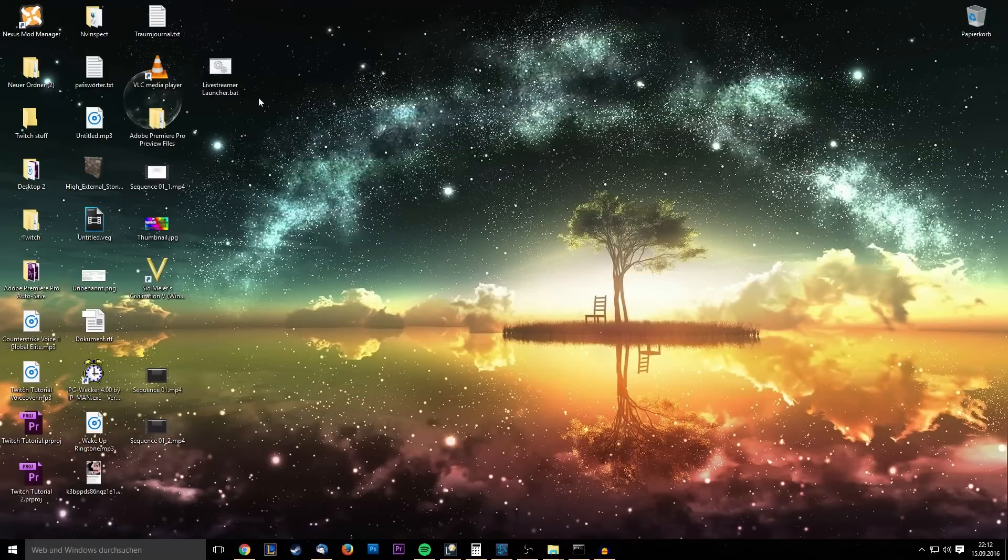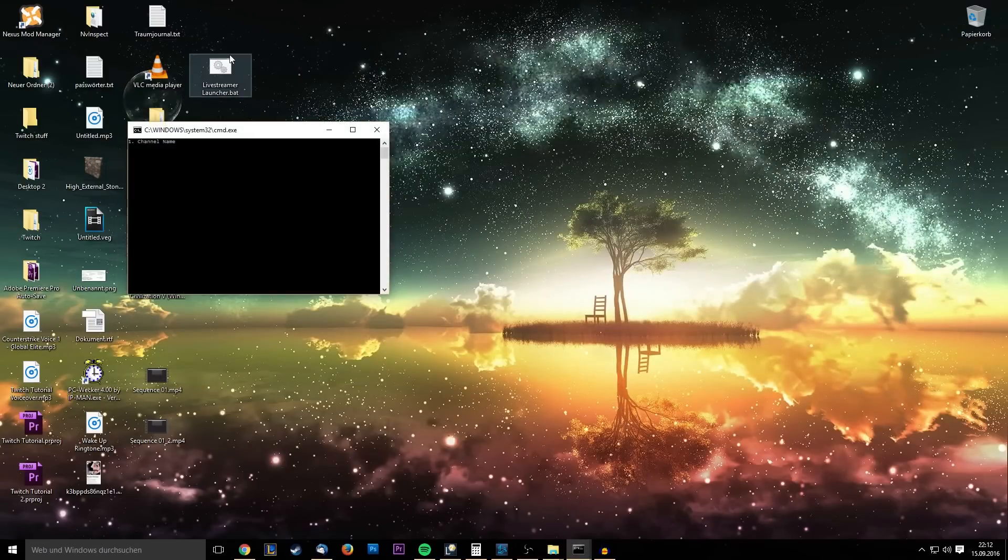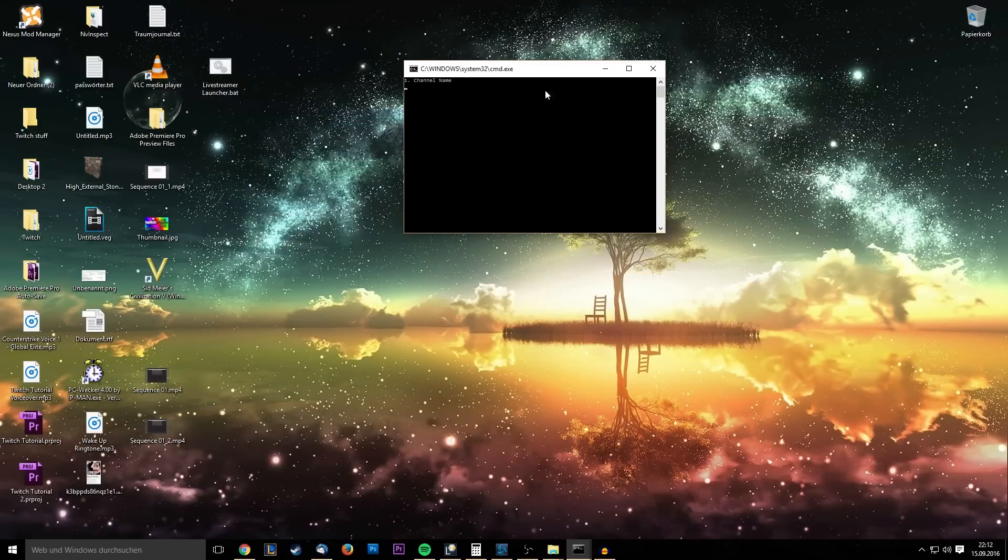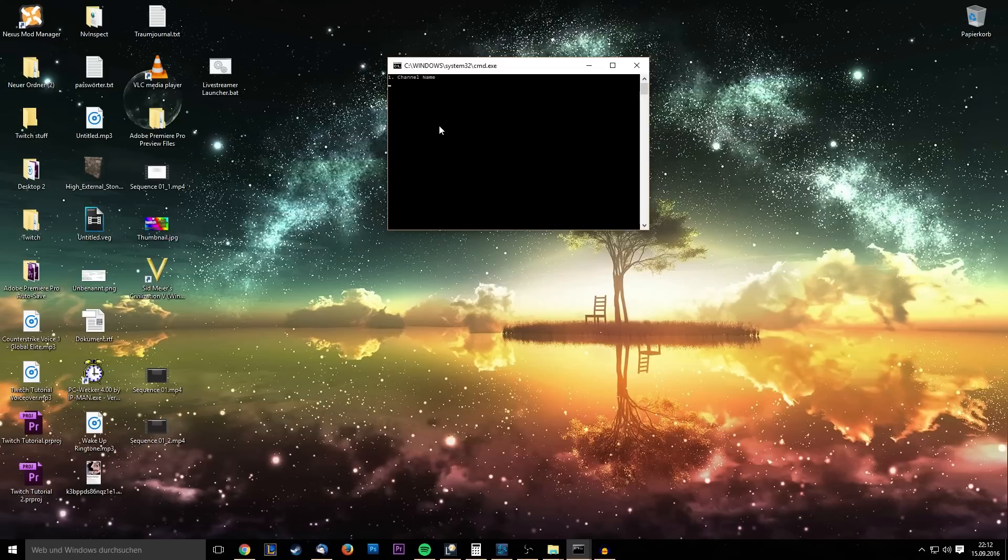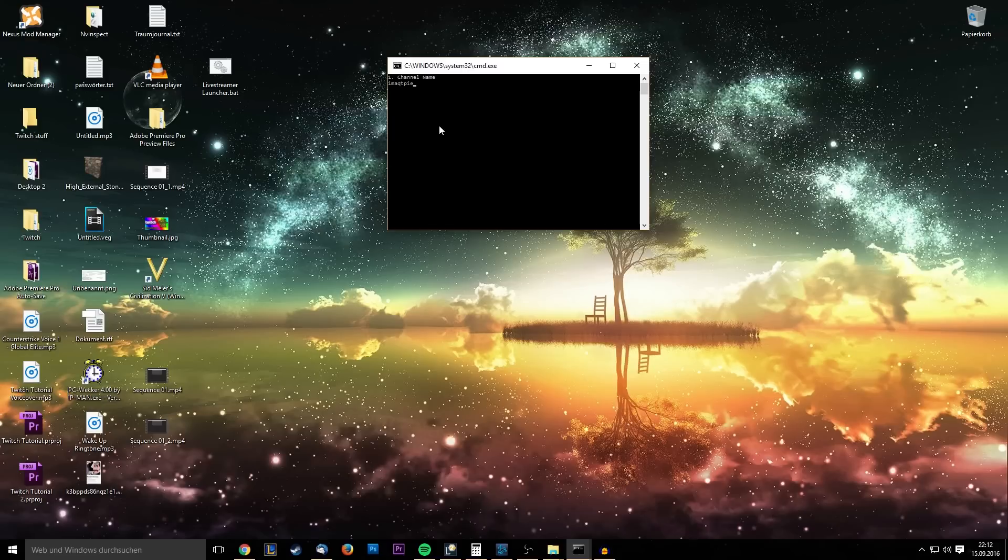You can just close the file, double-click it, and then it will look a little different. It will ask you to enter the channel name. And this time, you don't have to enter the whole URL anymore. Now you can just go, PewDiePie, enter.